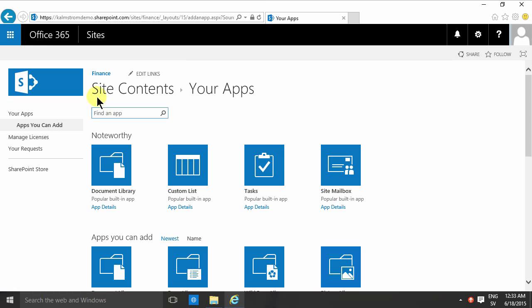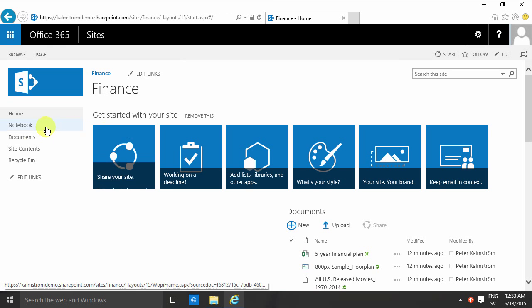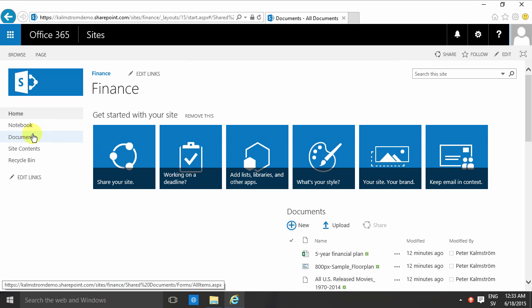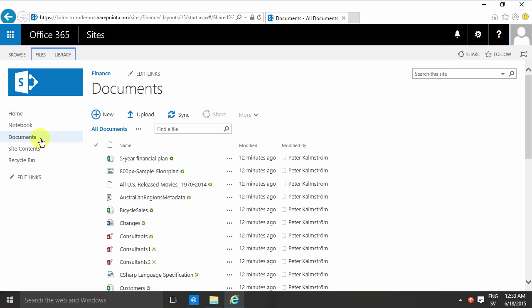This whole document library called Documents is, of course, a really bad name for a document library. It's like putting file cabinets in your room and putting a big sign on top of it saying 'paper.' It's accurate, but it's kind of worthless.